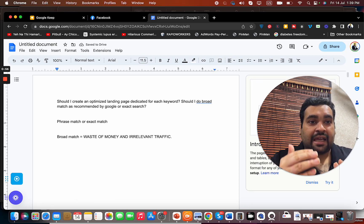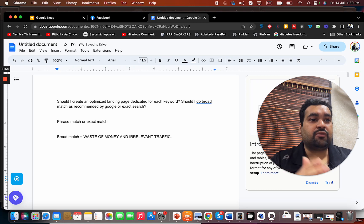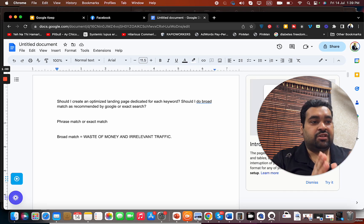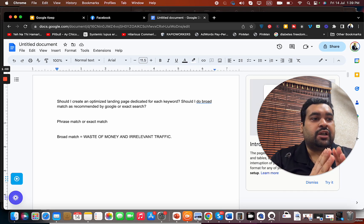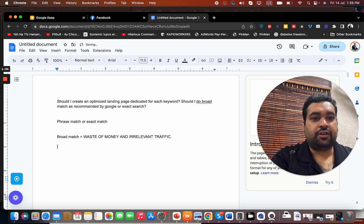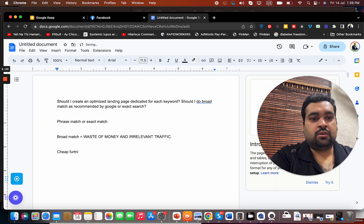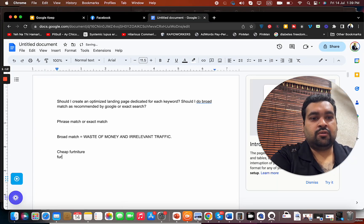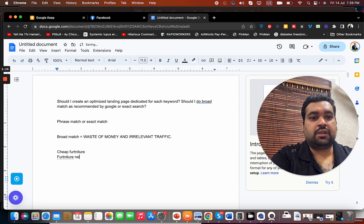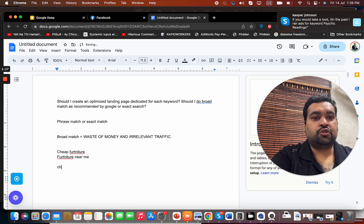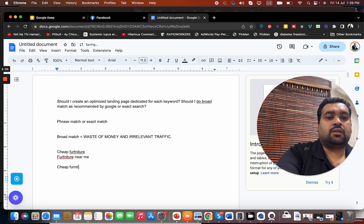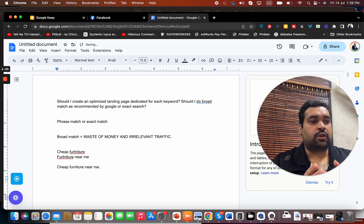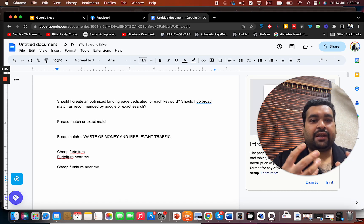Should I create an optimized landing page dedicated for each keyword? Yes and no. Okay, for instance, there are some keywords which are relevant. For instance, if it's a furniture and I have targeting cheap furniture, furniture, furniture near me, cheap furniture near me, just like this.